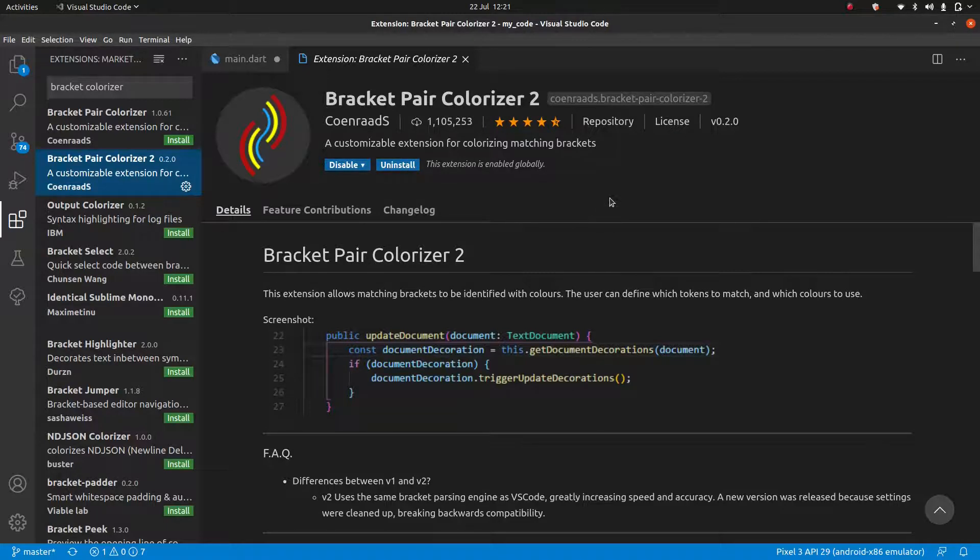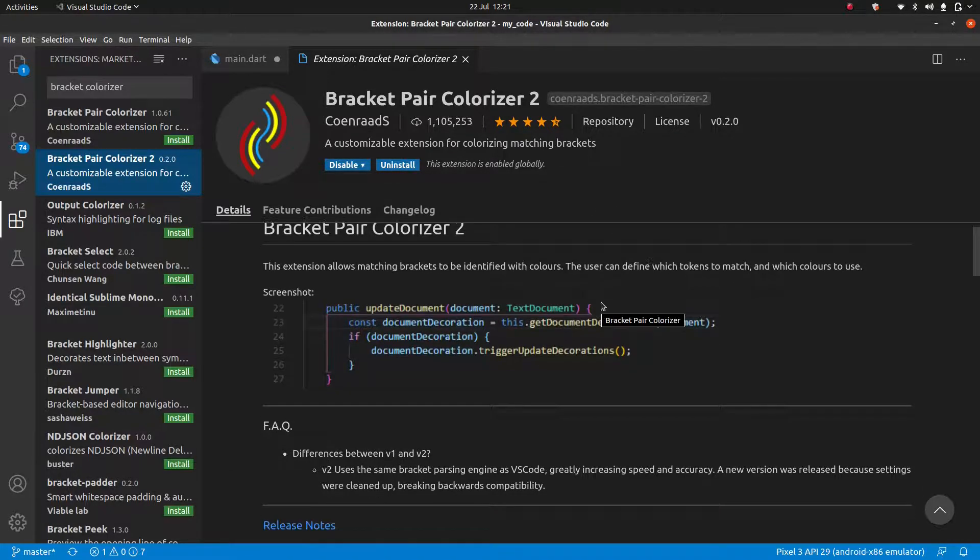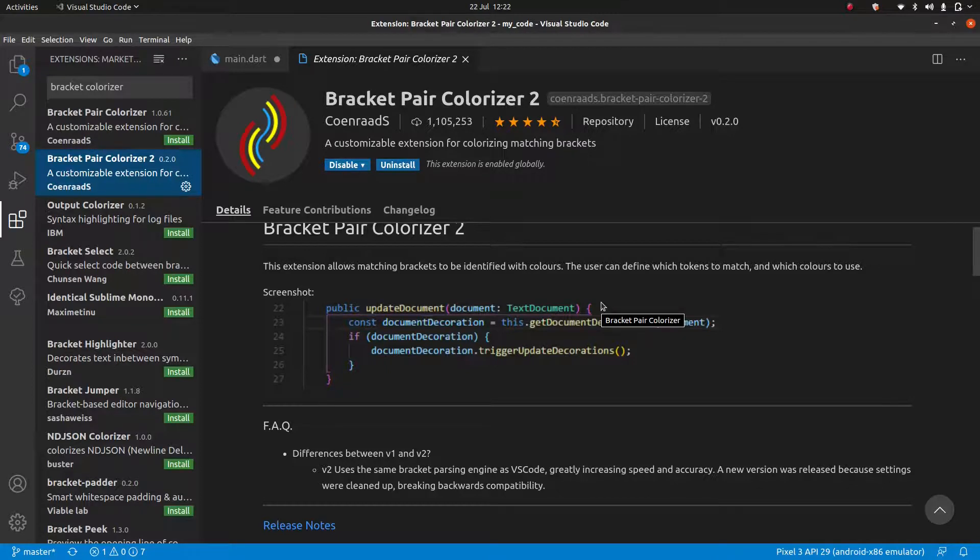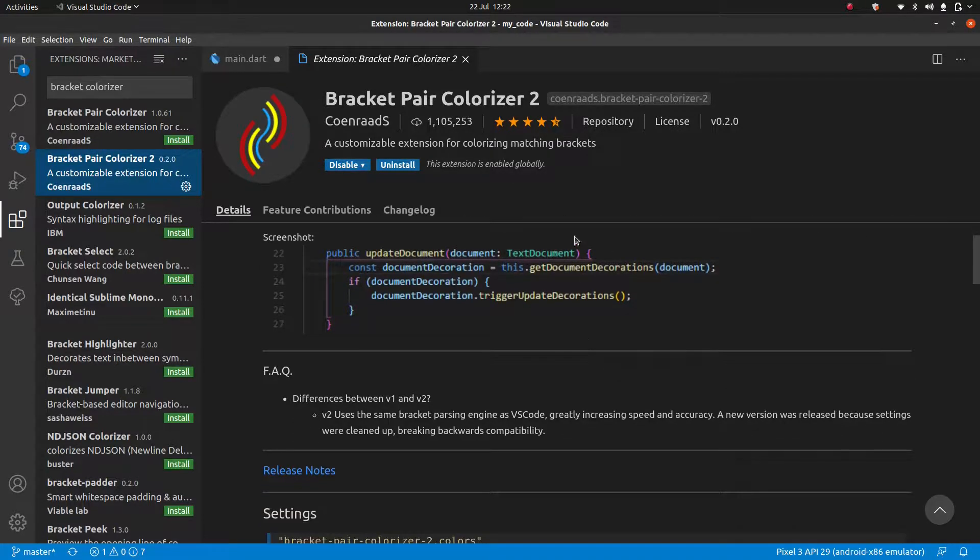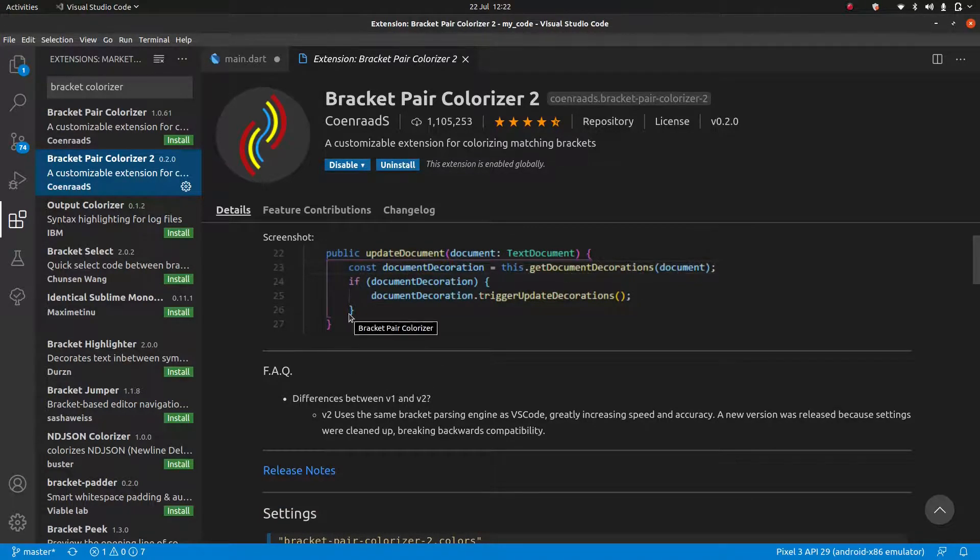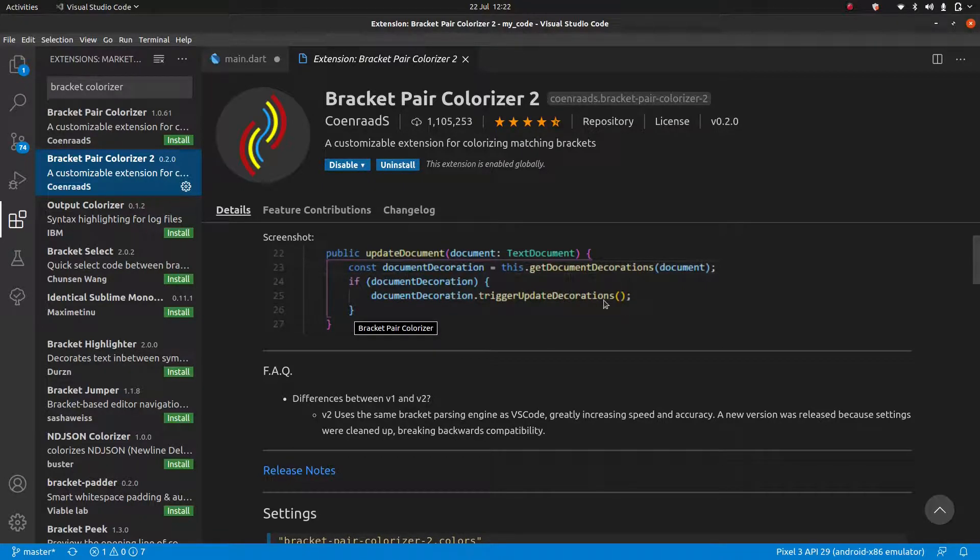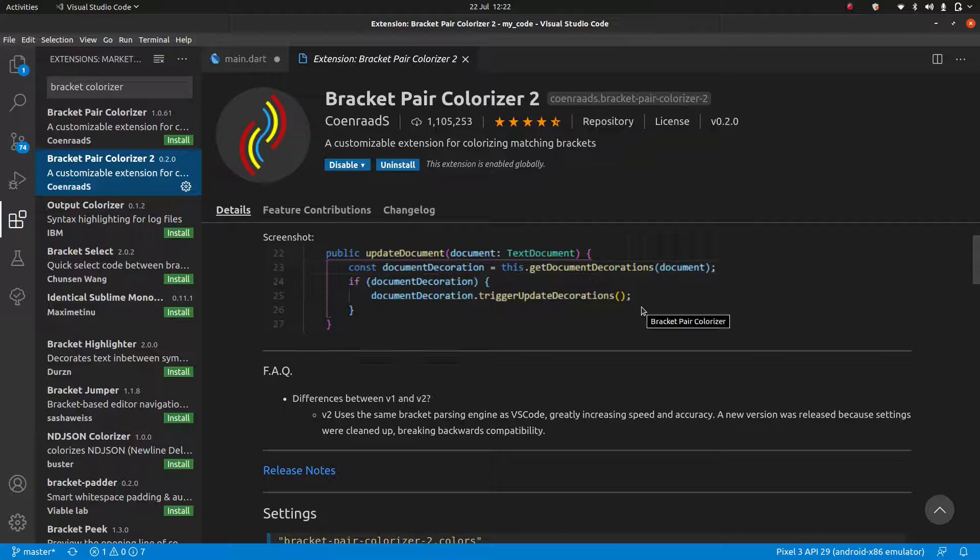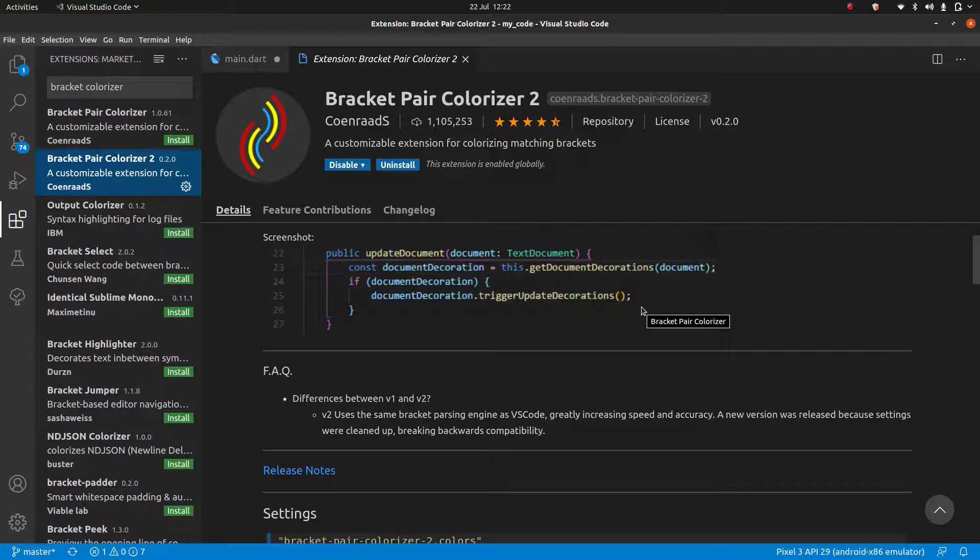What this one's going to do is color matching brackets in the same color. It's going to change all of them. So they're not all going to be white. You can see in this example, we have the purple on the outside here and the outside here. Inside, we have the blue ones. And further inside, we have the yellow ones. In Flutter, we are going to be working with brackets a lot. So this is going to help you organize yourself a lot. Highly recommend this one.